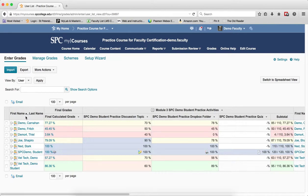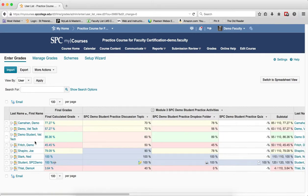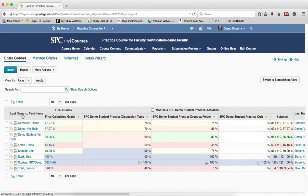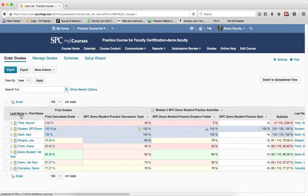To make Last Name the default sorted column, click on Last Name. You'll notice that Last Name is now the default, and the small triangle icon next to it indicates the column is sorted in ascending order. If you want to sort in descending order, simply click on Last Name again, and the icon will indicate the column is now sorted in descending order.